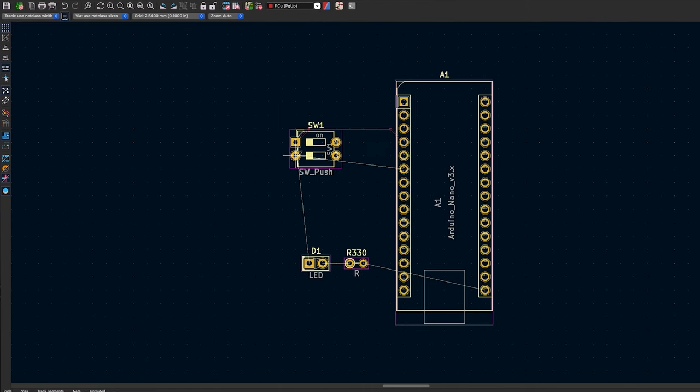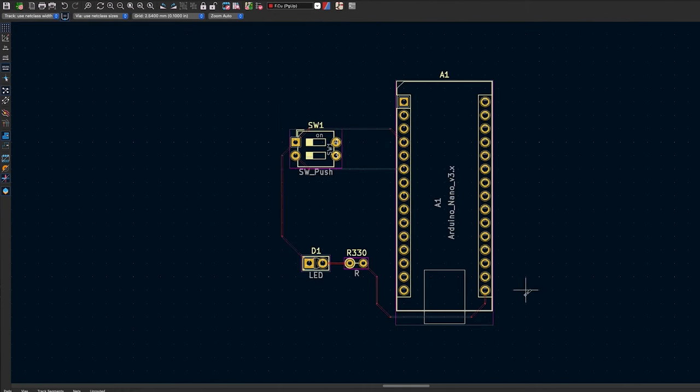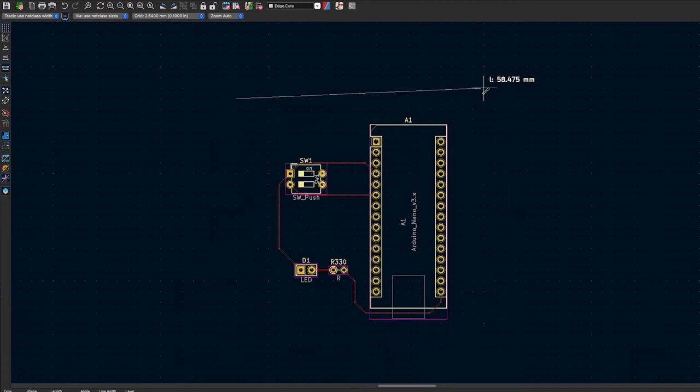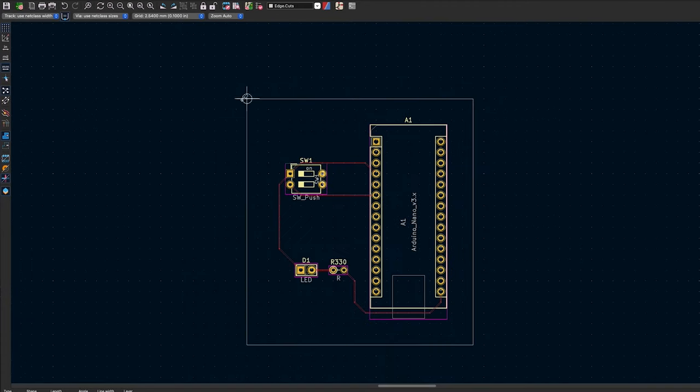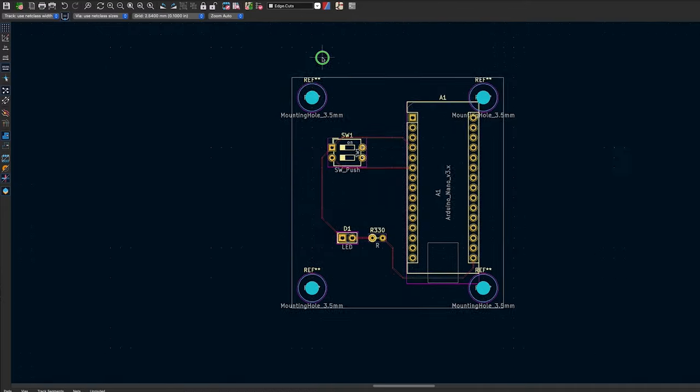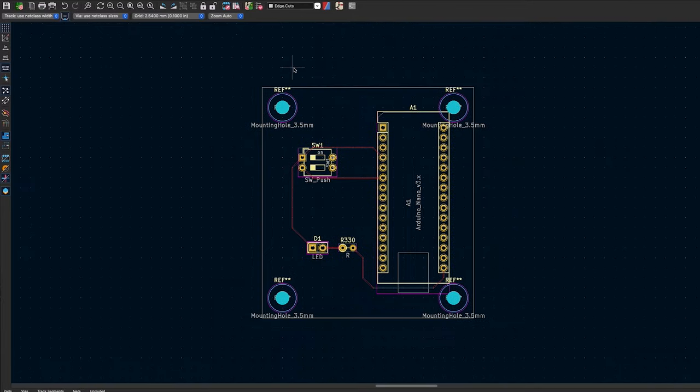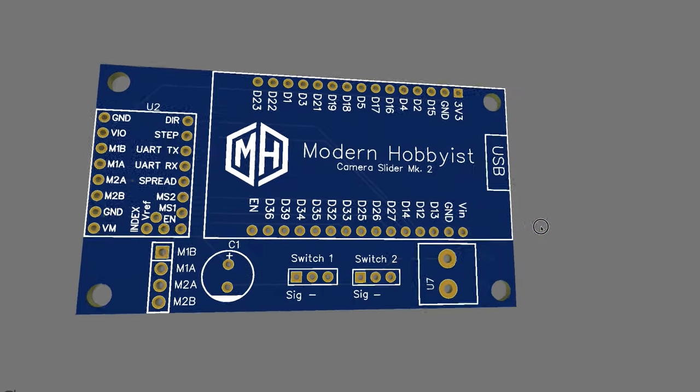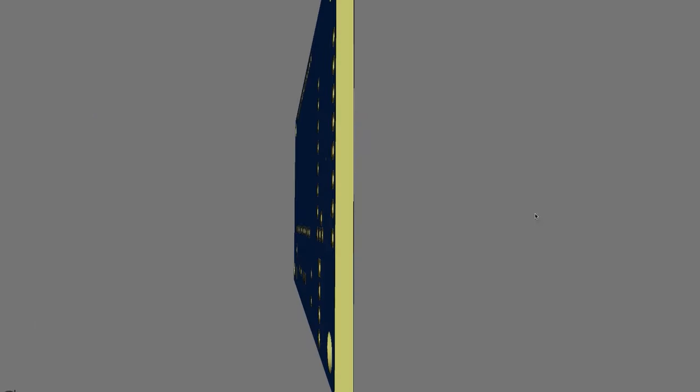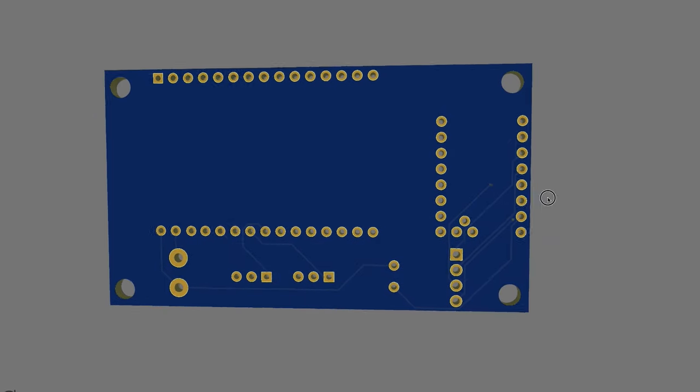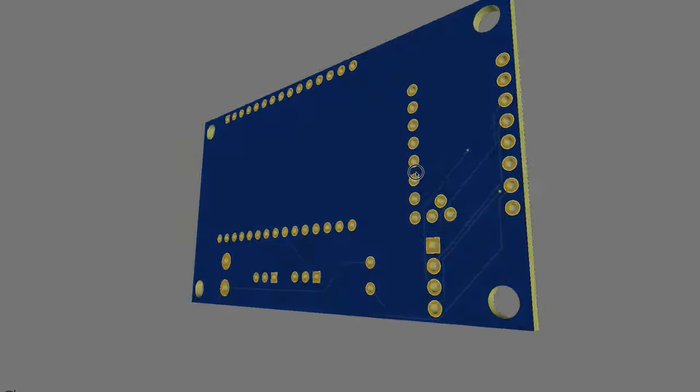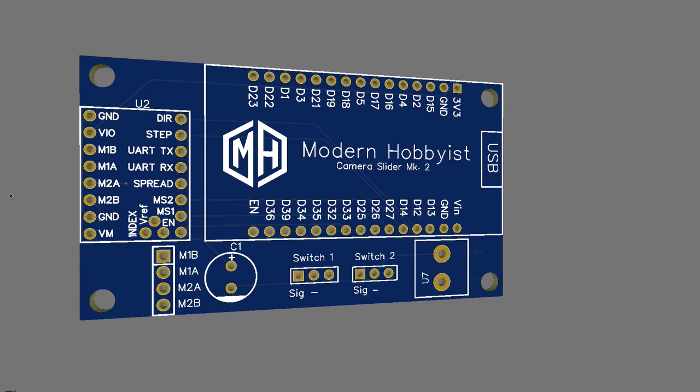This is the point where you get to place each component, orient them the way you want, define the board outline, add mounting holes, text, logos, and really anything you want to customize your board for your liking. So now that you've got all the components placed where you want them, you've checked all the routes between components, and you've even added your little logo for fun, you are ready to send this PCB off to be created.